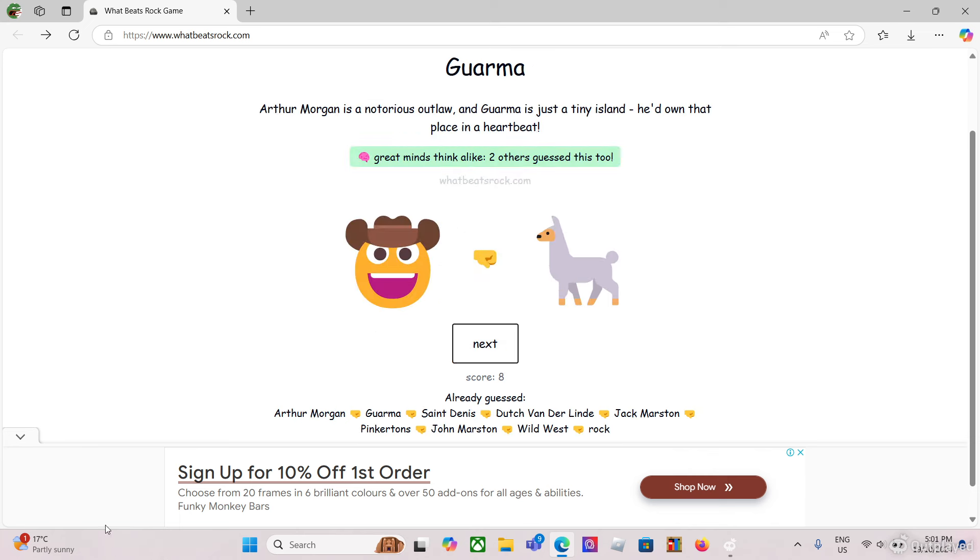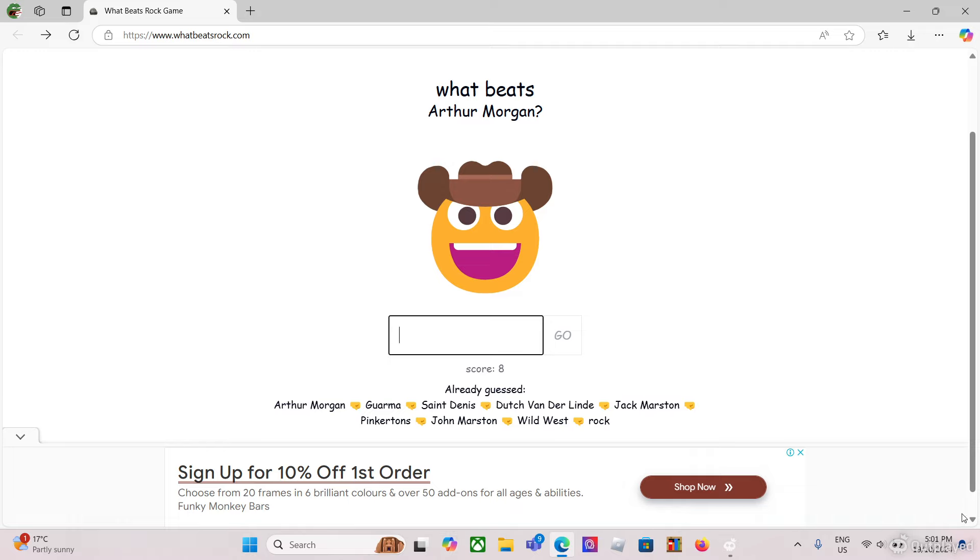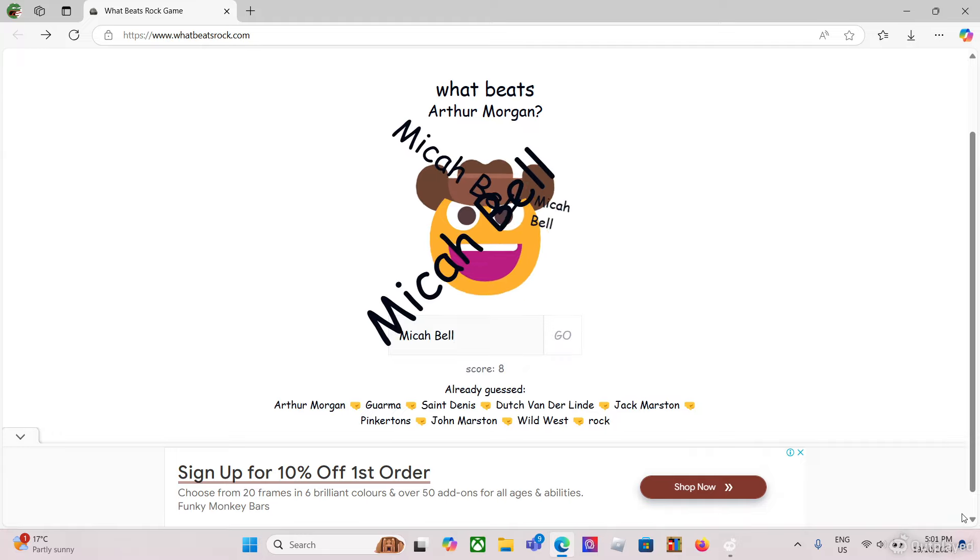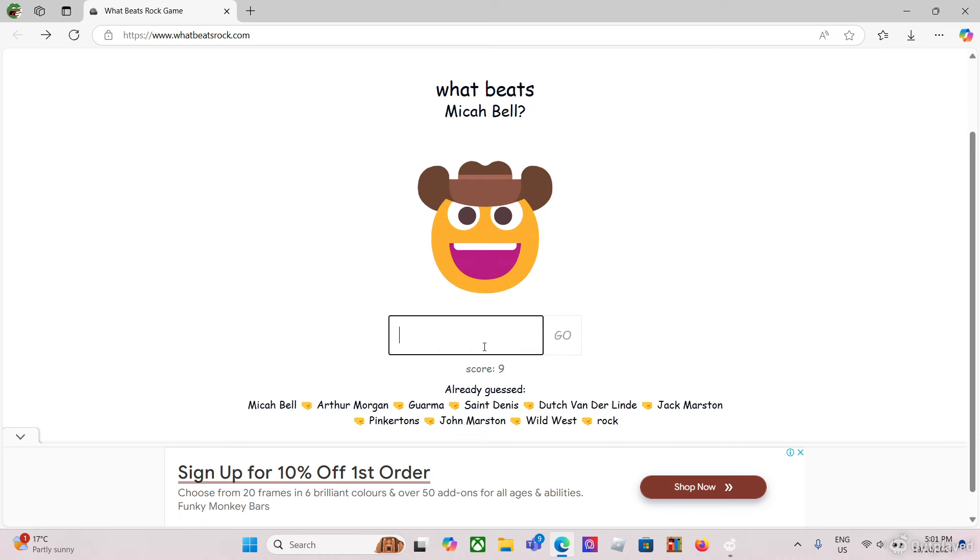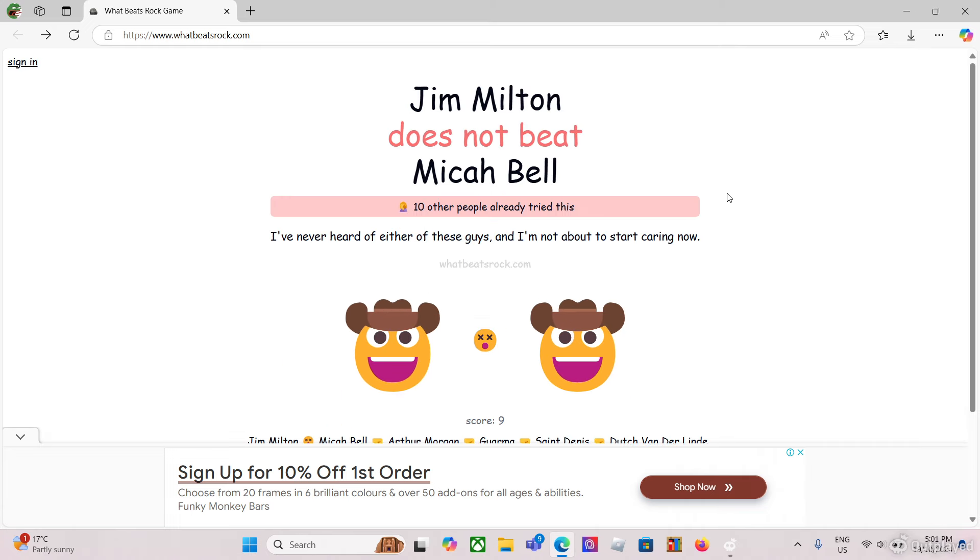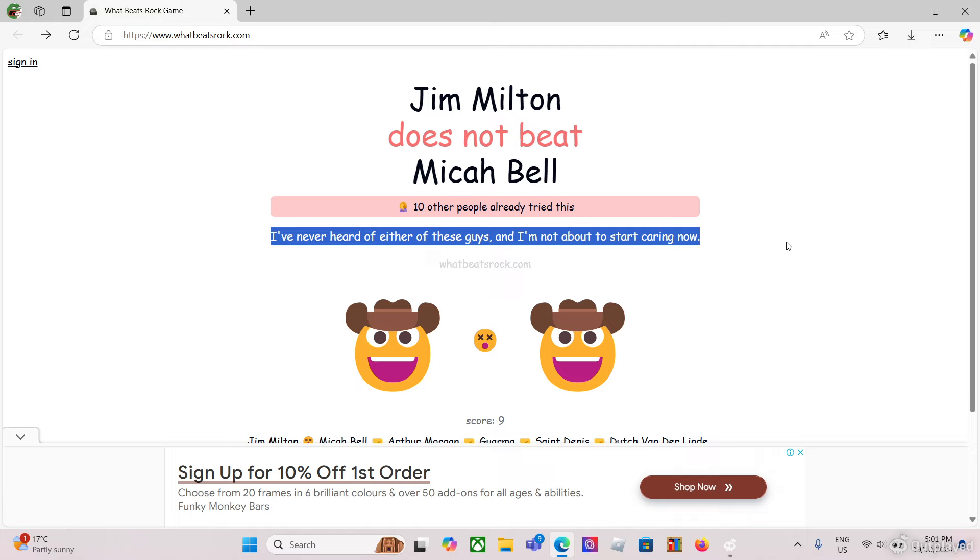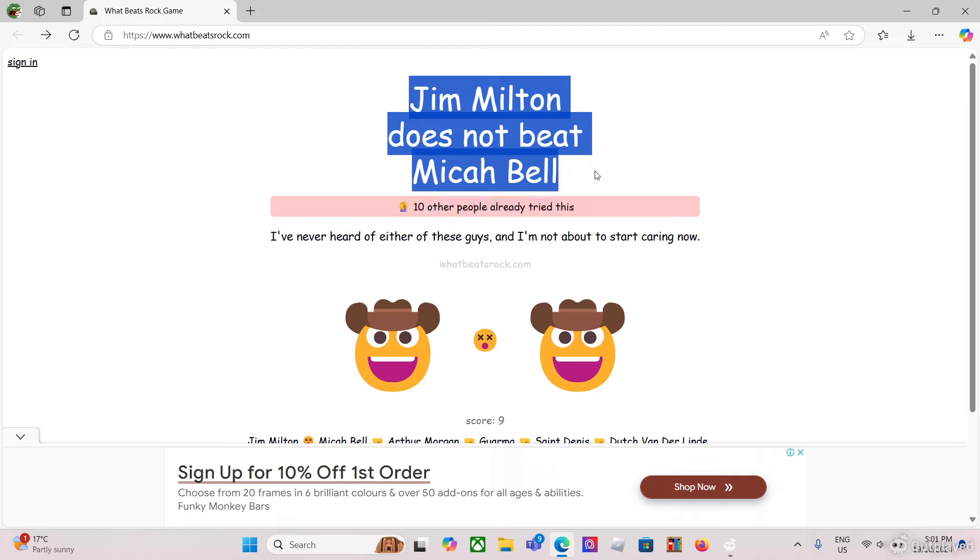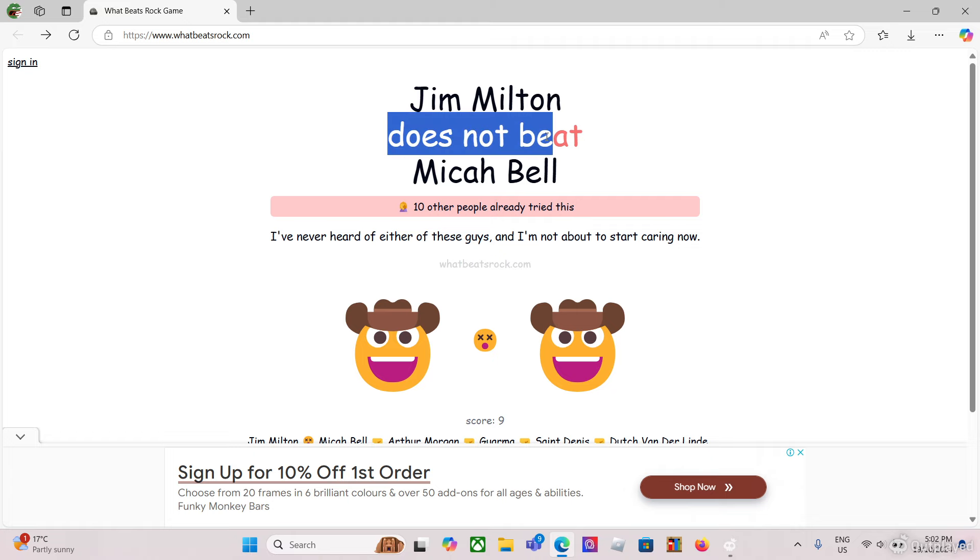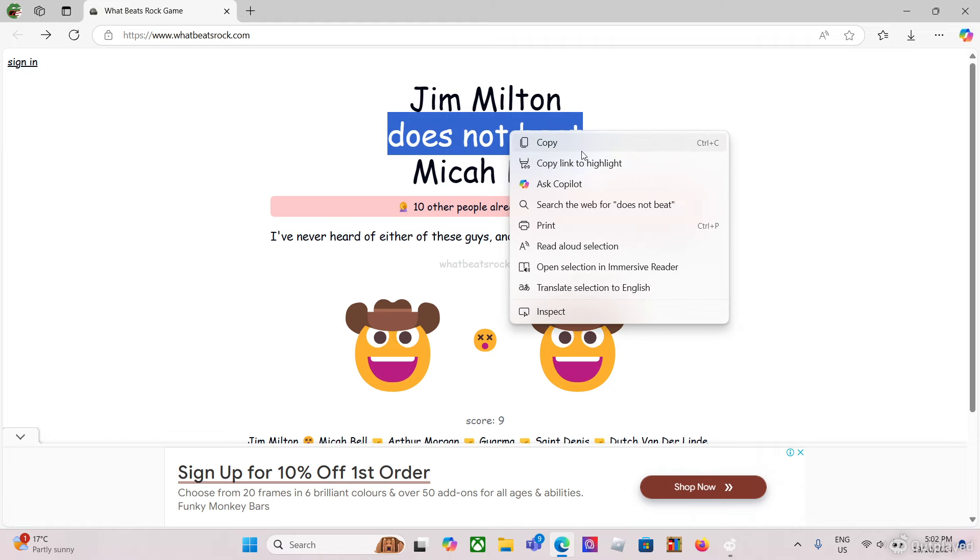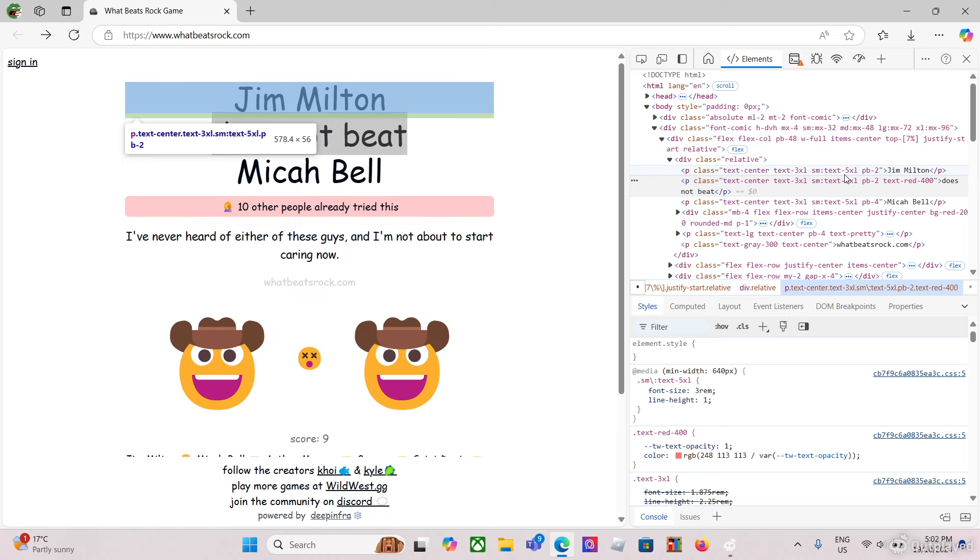What beats Guarma? I would do Dutch but I can't do Dutch anymore, so I'll just do... who's that Cuban guy you're with in the game in Guarma? I forgot him. Oh wait no, the Haitian guy. I don't know, I don't think he even has a name in the game. Hold up, I'll just do Arthur. Yeah, but two people already guessed. What beats Arthur Morgan? The thing is Arthur's just strong, but who? Oh yeah, Micah Bell and Dutch, but I can't do Dutch so I'll just do Micah.